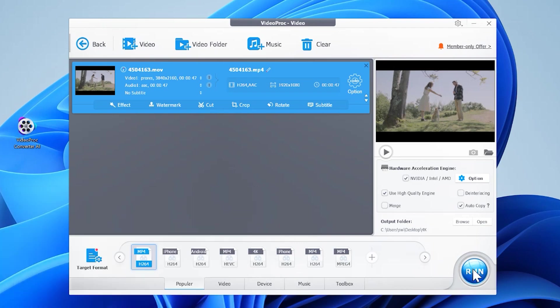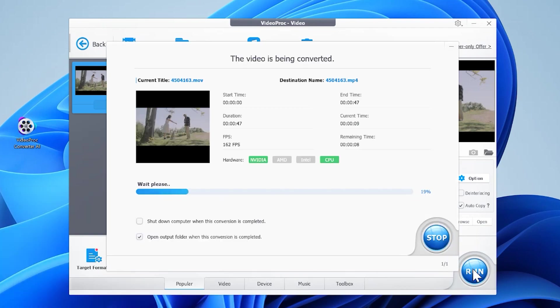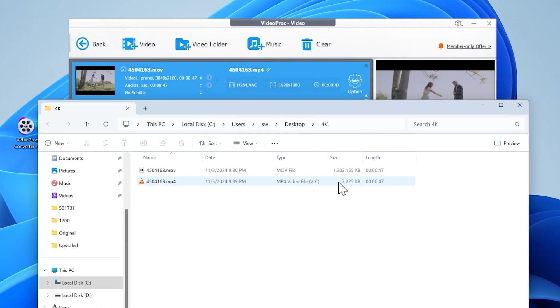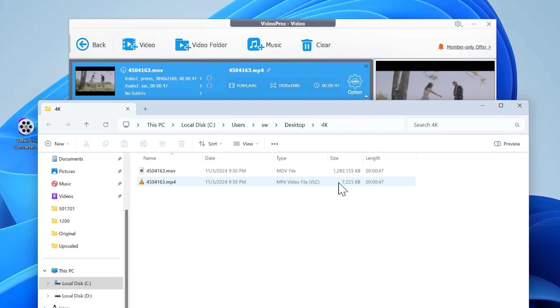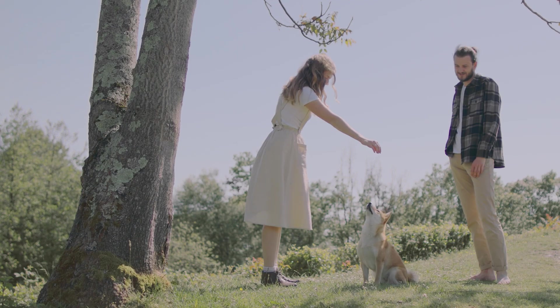Hit run to start converting 4K to 1080p. Let's check the outcome. The size shrinks a lot and there is no visible quality loss.